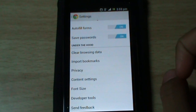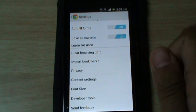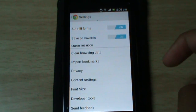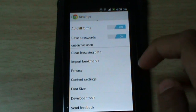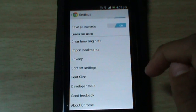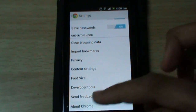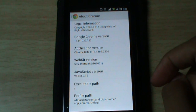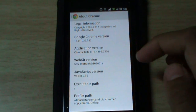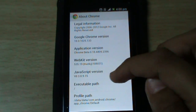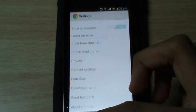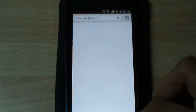If you want to clear the browsing data you can click 'Clear Browsing Data'. There is also a separate section called 'Under the Hood'. You can also select other options such as import bookmarks, privacy, content settings, font size, developer tools, and send feedback. There is also information about Chrome — the legal information, the Google Chrome version, application version, and WebKit JavaScript version, executable path, and profile path.